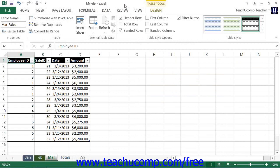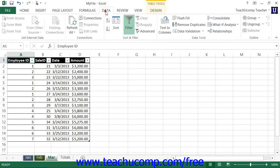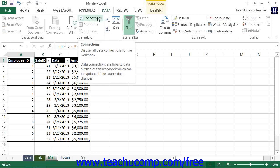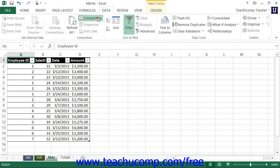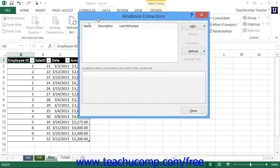Once you have the tables opened and available in Excel, simply open the workbook where you want to include the tables within the data model. Then click the Data tab within the ribbon, and then click the Connections button that appears within the Connections button group on the Data tab to open the Workbook Connections dialog box.